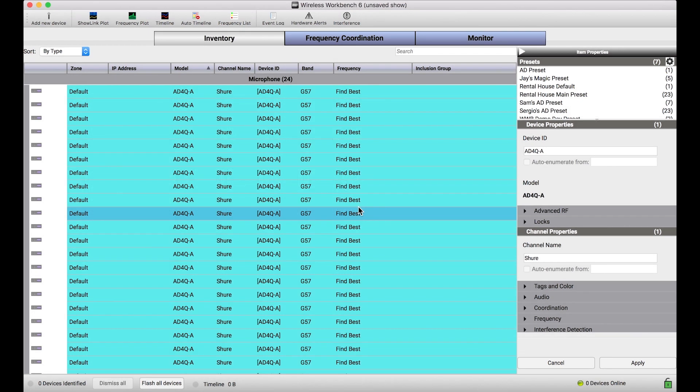As we mentioned in the previous video, the inclusion groups feature is a great way to allocate certain spectrum to certain channels in Wireless Workbench when performing frequency coordination. And though the feature primarily affects the frequency coordination flow, it's important to understand how you can assign inclusion groups to particular channels to really get the most out of that coordination and then send it right to your devices.